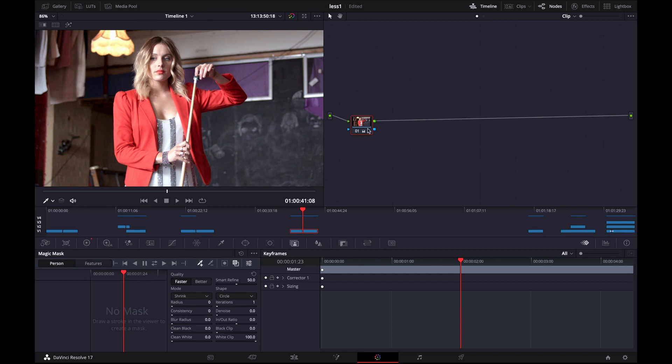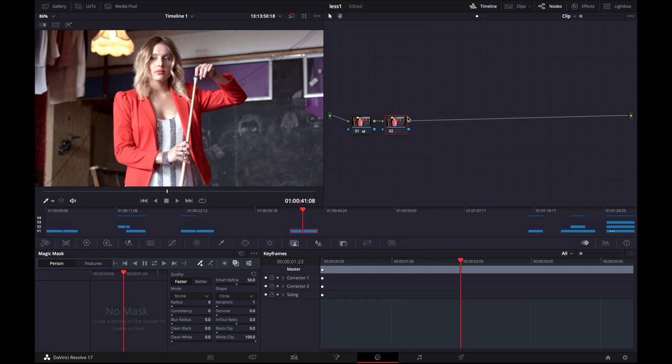So the first step is going to your node panel. Right click on your node and select add node serial. Then you want to highlight this new node that you have just created.